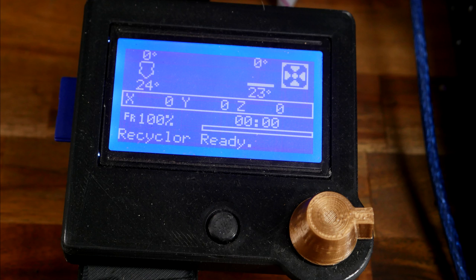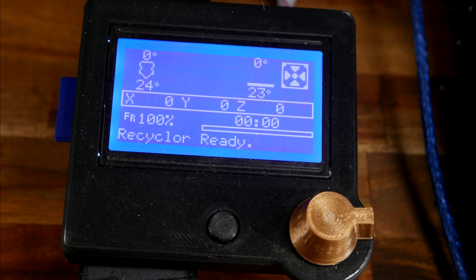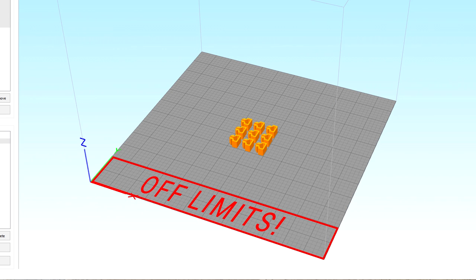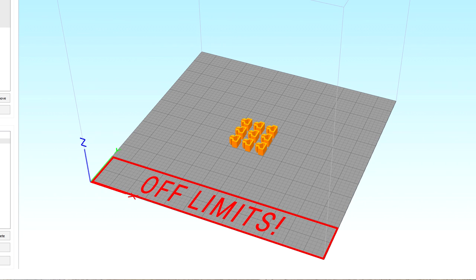Worst of all, is that in this position, the printer believes it's at 0-0-0, which should be the lower left hand corner of the printable area. The worst case is that if we position anything in that front section of the printer, it's going to be printing in mid-air. The best case is that parts positioned in the middle won't be centered on the build plate.